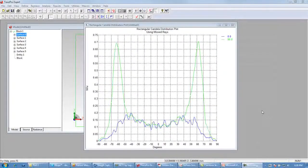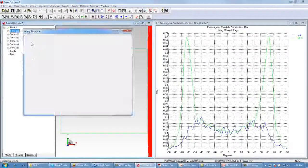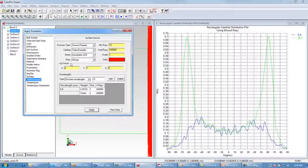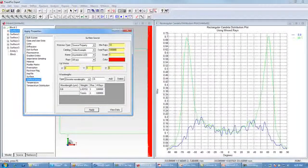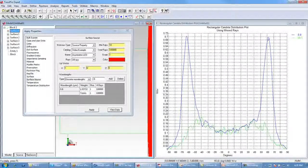Now we're going to look at the effect of changing the up vector in the surface source apply properties dialog. Tiling the windows, we choose surface 0, right-click, Properties, then Surface Source. Originally we had the up vector along the y axis (y=1), and we had this large peak at about 60 degrees in the 90-degree profile. If we change the up vector to be along the x axis, click Apply, and run the ray trace, we can see that the large peak at 60 degrees is now along the zero-degree profile. Changing the up vector has rotated the property 90 degrees about the z axis.